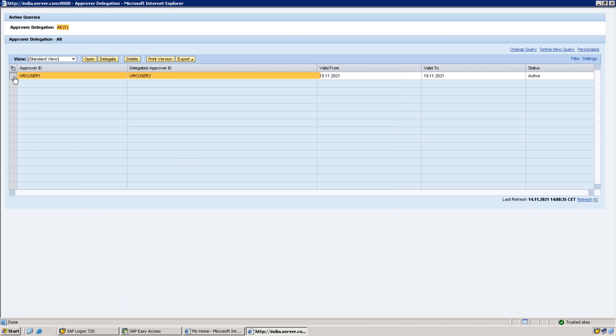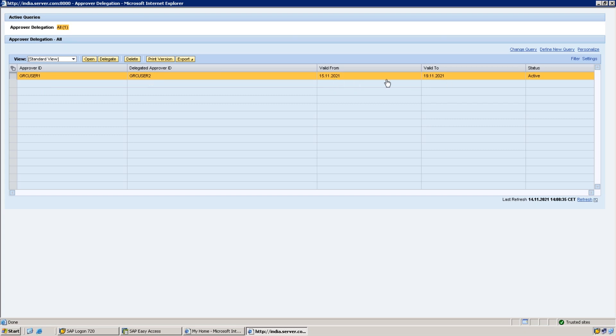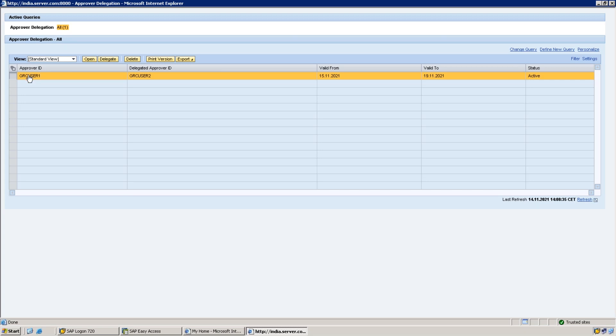Delegation approver information saved successfully. You can close this entry. Now here one entry has been made. This is my ID GRC User One. To whom we have delegated: GRC User Two. From which date to which date: from 15/11/2021 to 19/11/2021. What will happen when this is active? All the requests that are being sent to User One will be sent to User Two. This GRC User Two will receive the request for approvals in the place of GRC User One. All the requests will be diverted to GRC User Two.